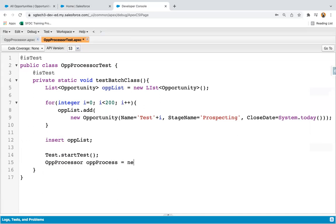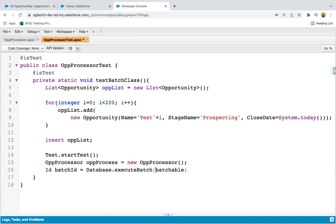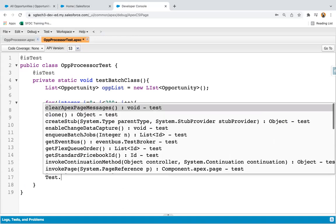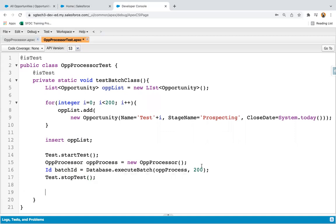I create an instance of the batch Apex class: OpportunityProcessor oppProcess = new OpportunityProcessor(). Then Id batchId = Database.executeBatch passing this instance with a batch size of 200. Then Test.stopTest(). Now after this, we need to validate using an assertion. So I need to query opportunity records — querying updated opportunities.